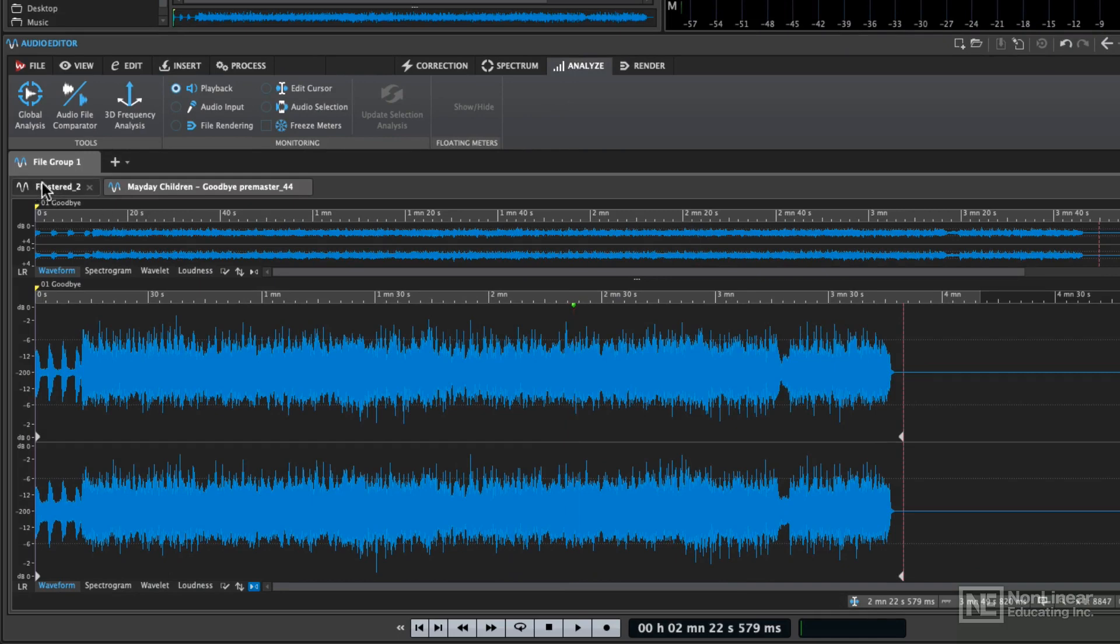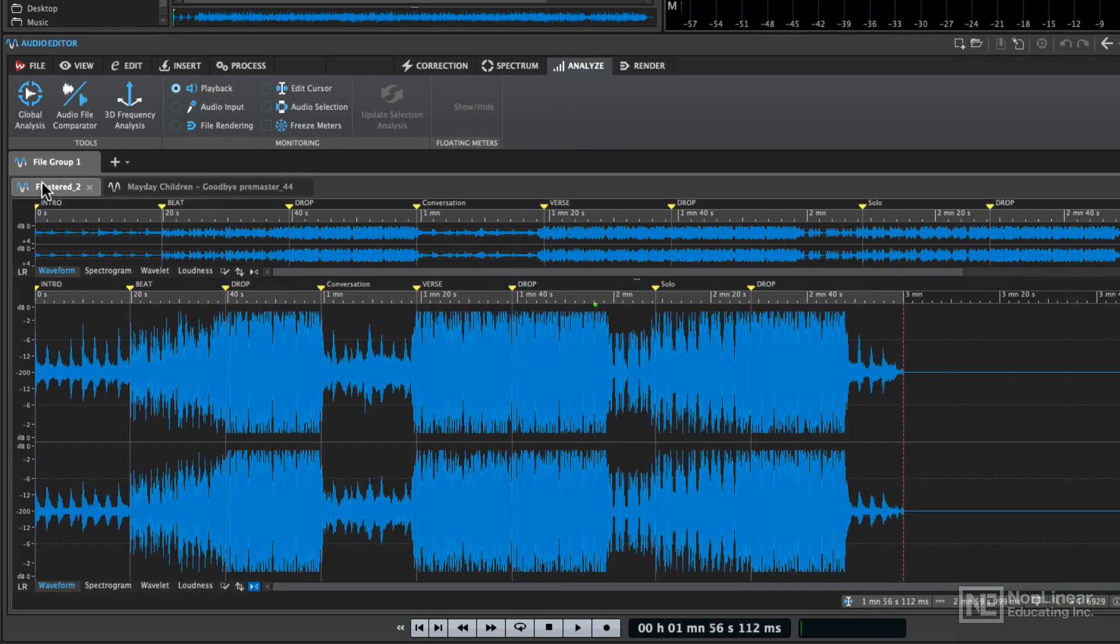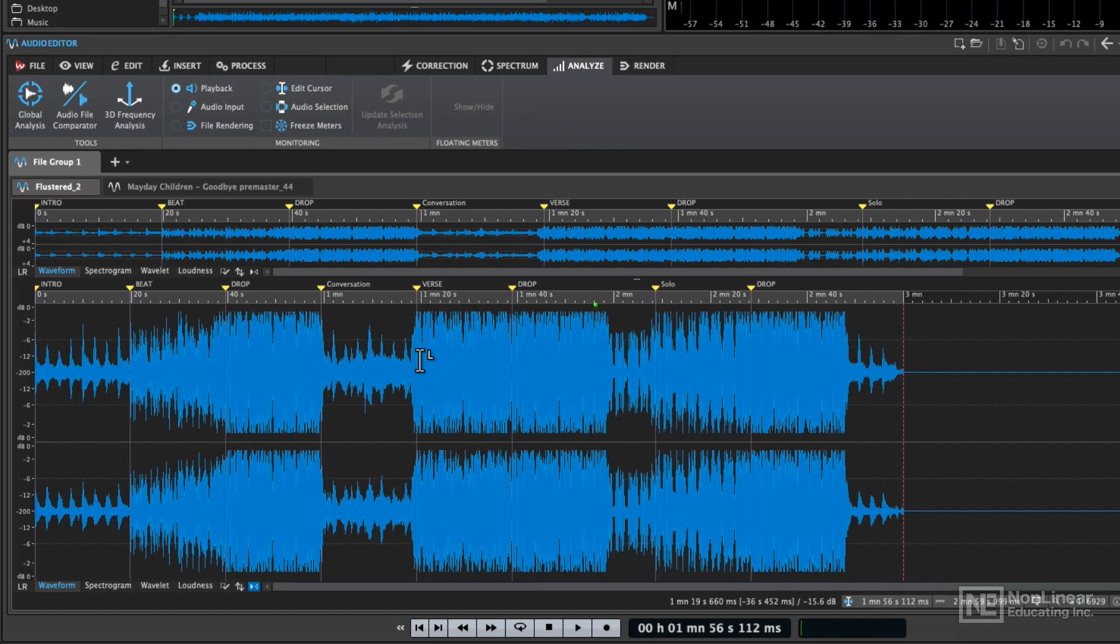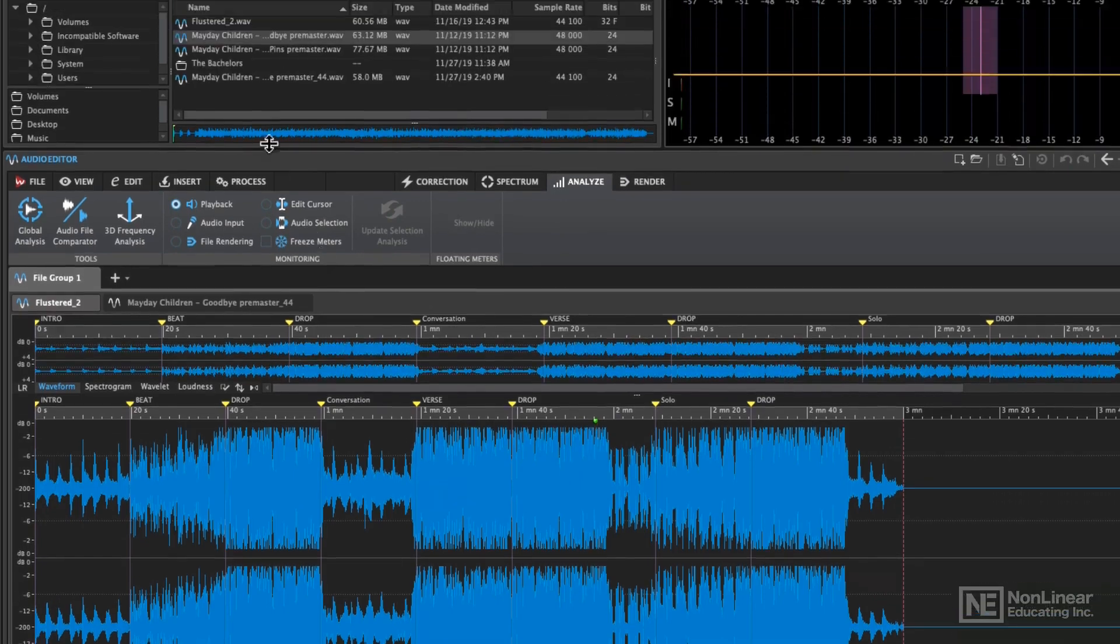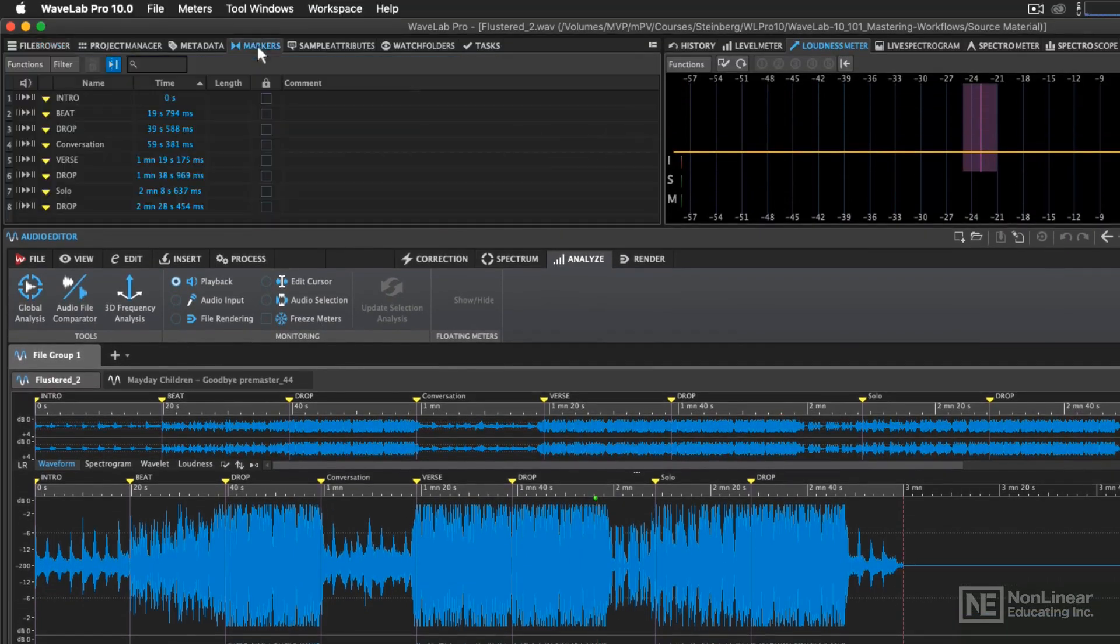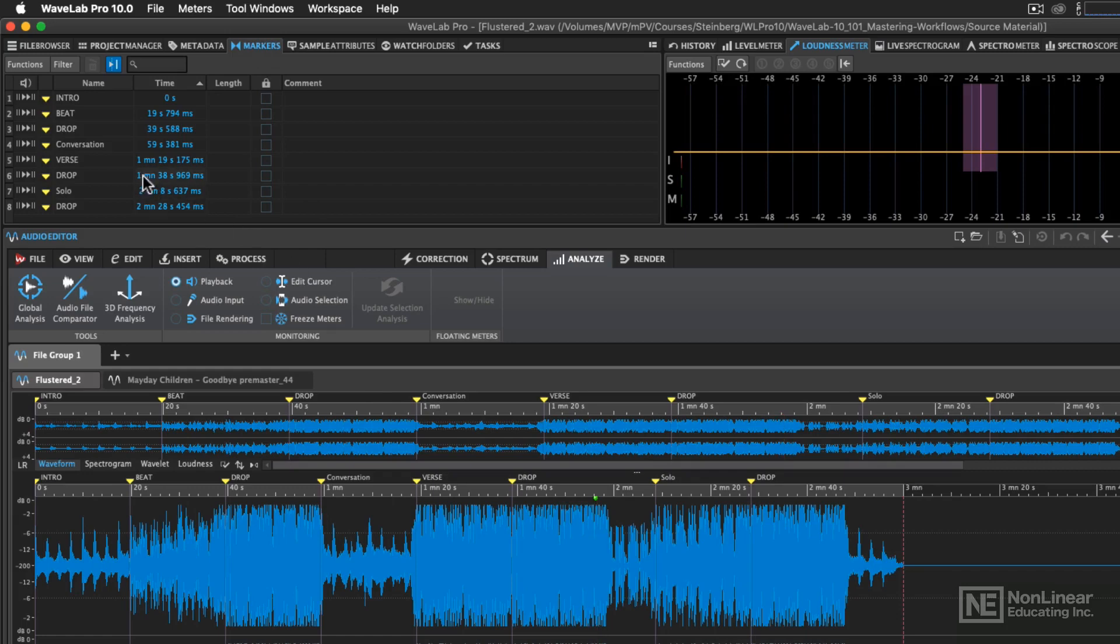Here are the two files that we loaded, just for example. Let's play a very loud part of this particular file. I'm going to go to the Markers window, since we have some markers on this file, and I'm just going to play the verse section.